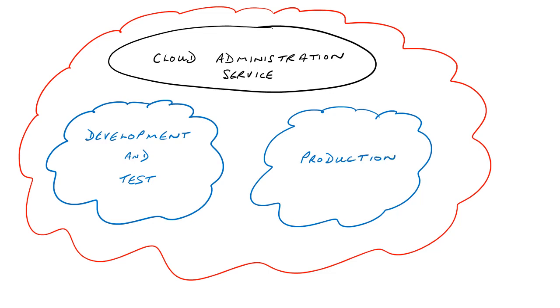The cloud administration service can be likened to the shared services console in the on-premises EPM workspace, and is used, amongst other things, to create and provision user access for the two underlying applications.